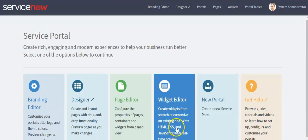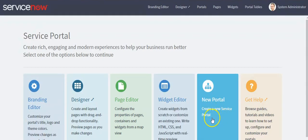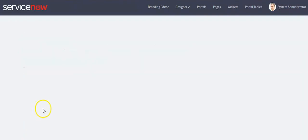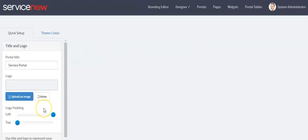Using this option, you can open your widget in the widget editor as well as create your own widget. Using this option, we can create a new Service Portal. First, we will customize our custom portal, so click on this option.